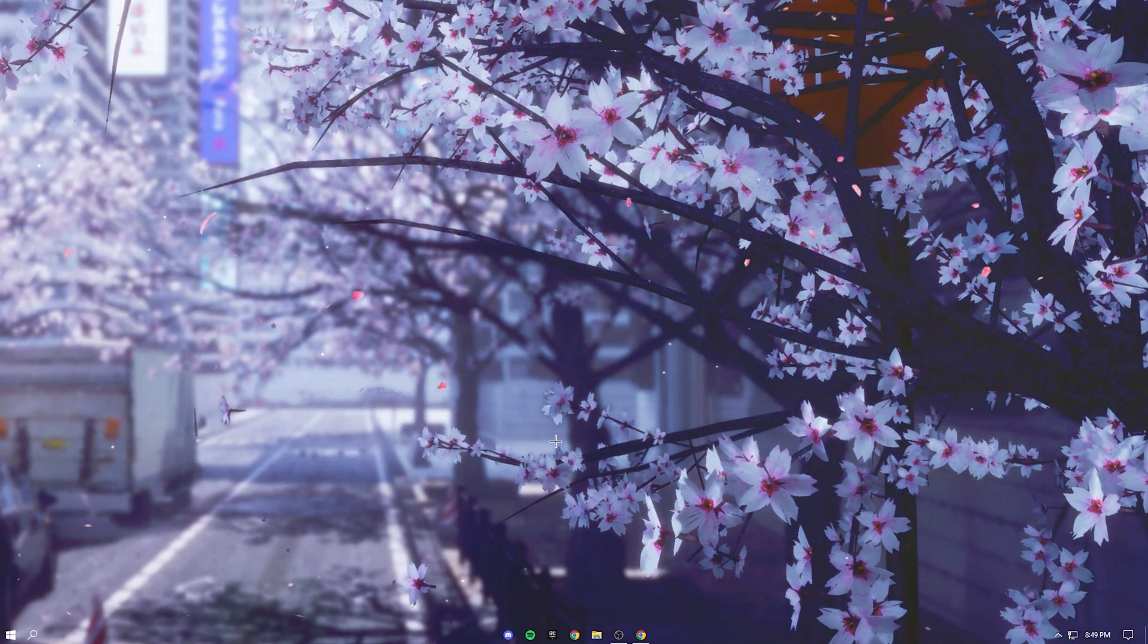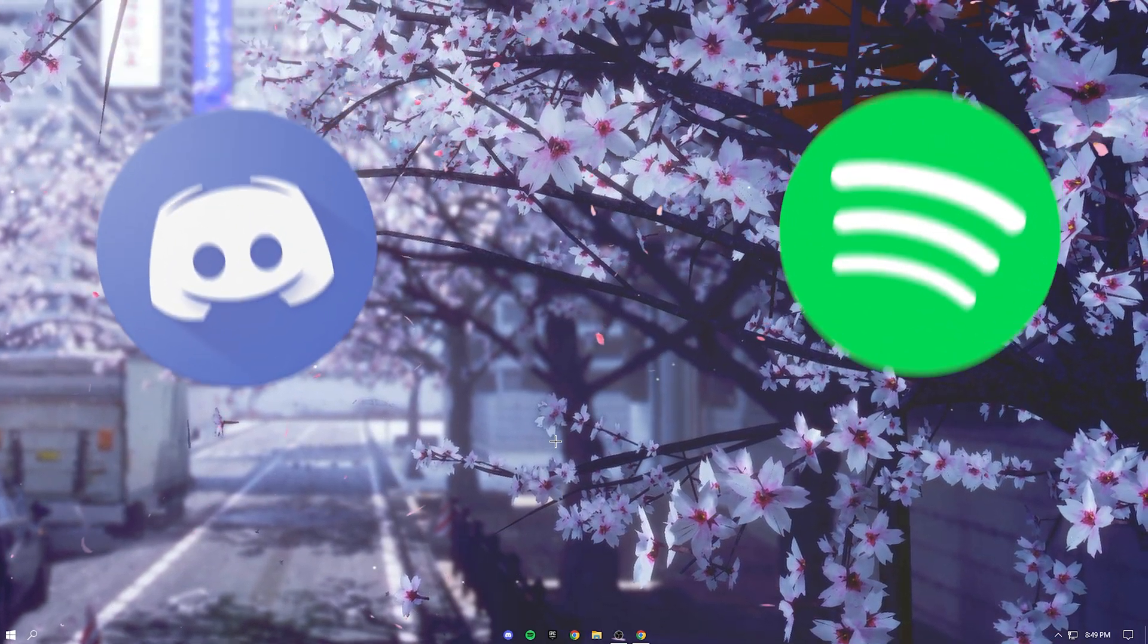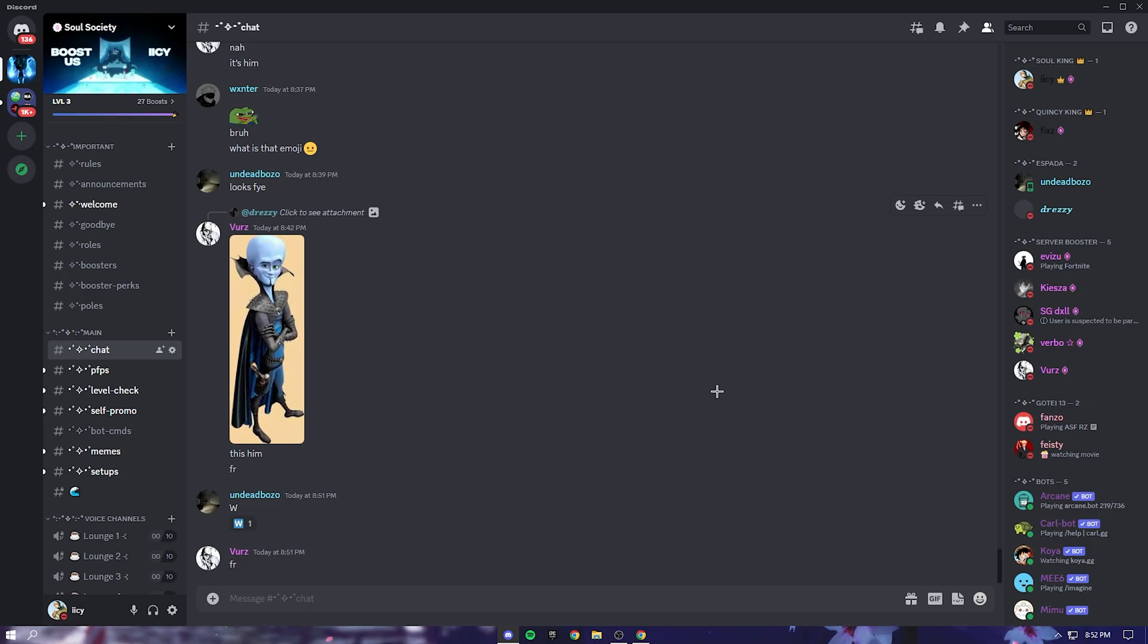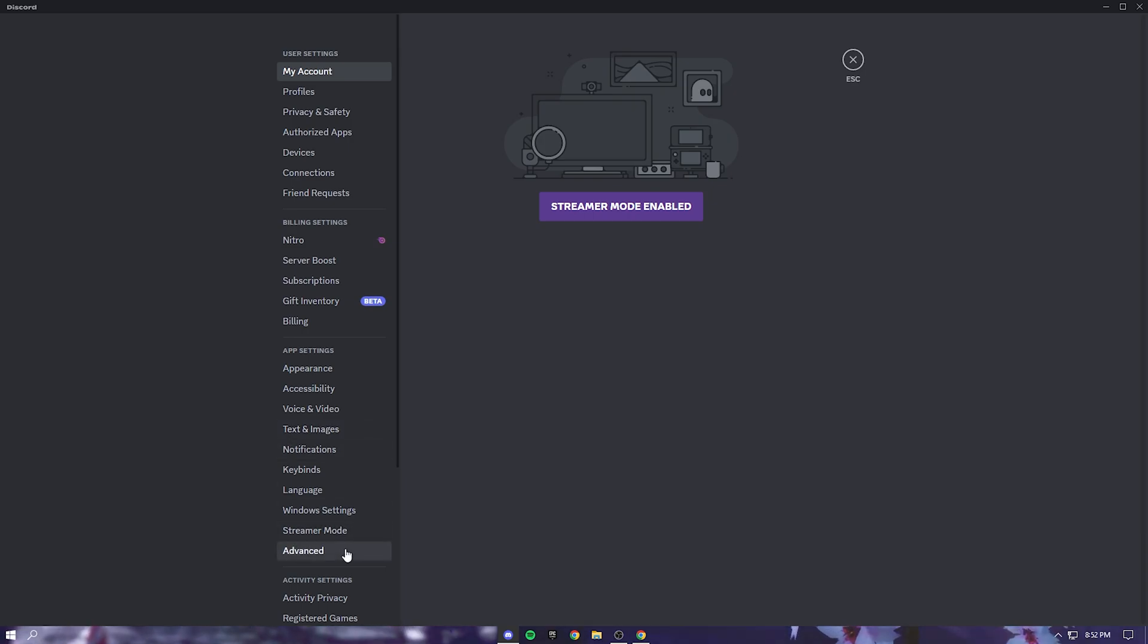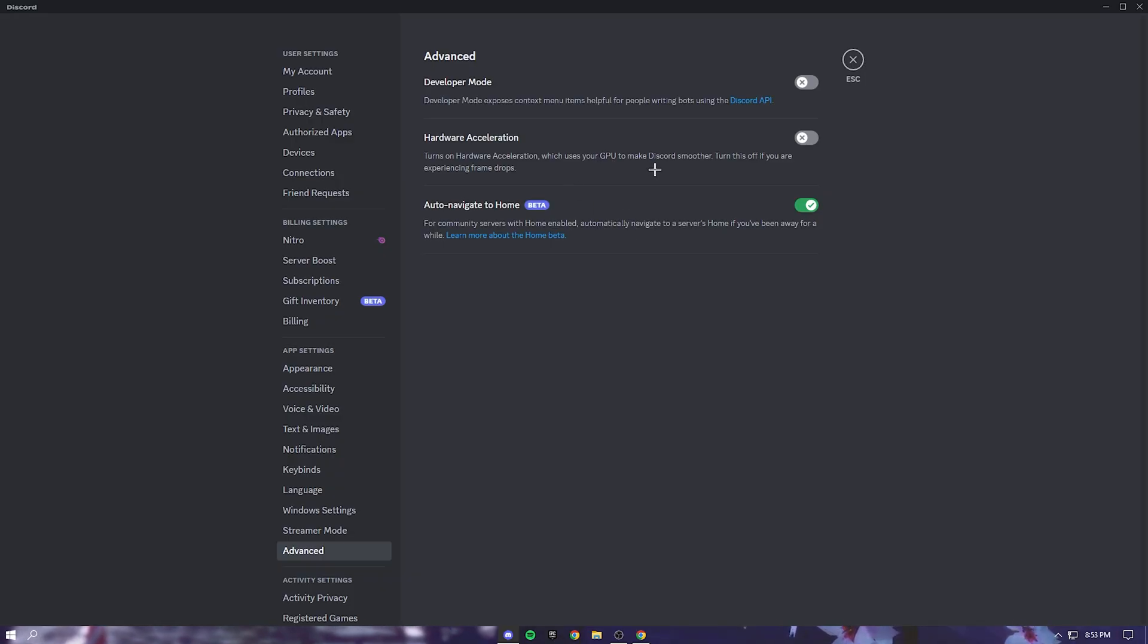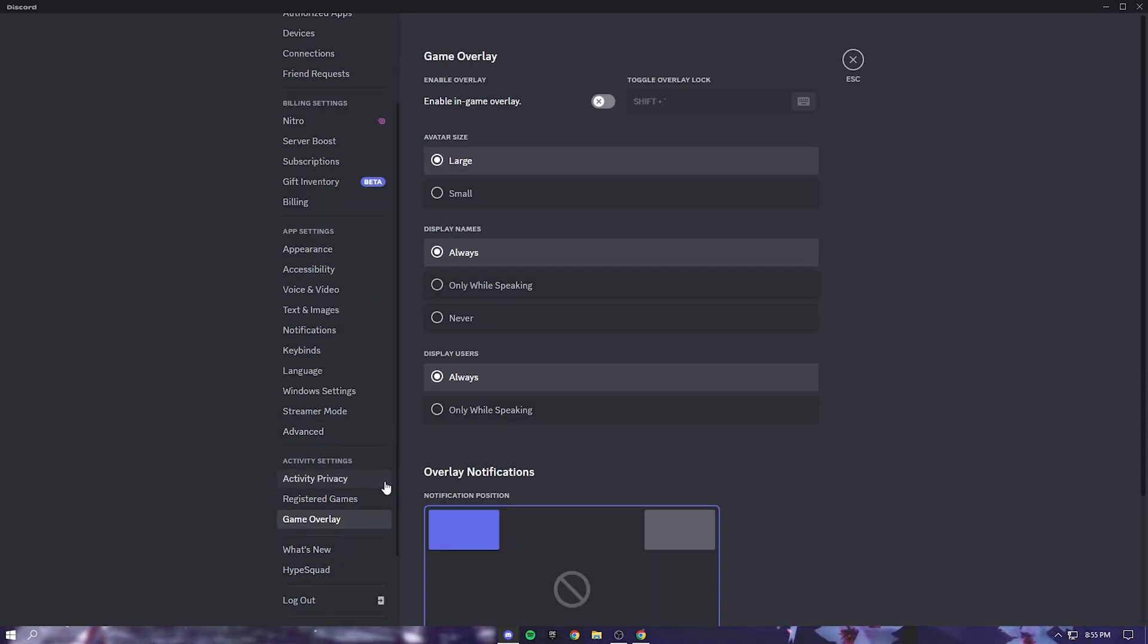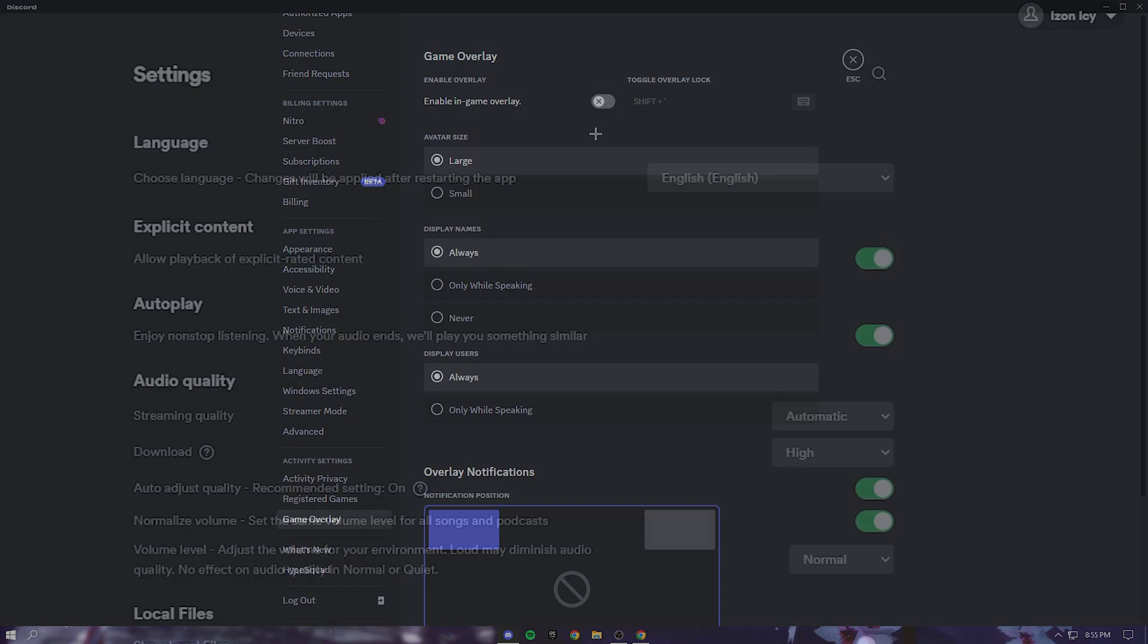Okay so now it's time to optimize some of the applications that you use. Make sure to join up my discord server if you haven't, it's in the description down below. Anyways just head over to your user settings and go all the way down to advanced. Right here you want to turn off hardware acceleration. This just uses your GPU to make discord smoother, so just turn this off and you'll get more FPS. Okay so the next thing is game overlay. Just disable this unless you think it looks super cool or something.